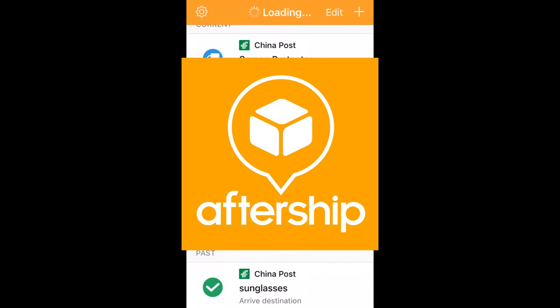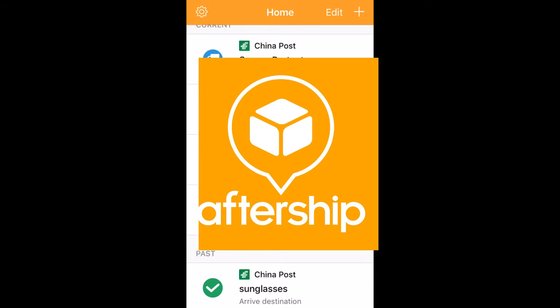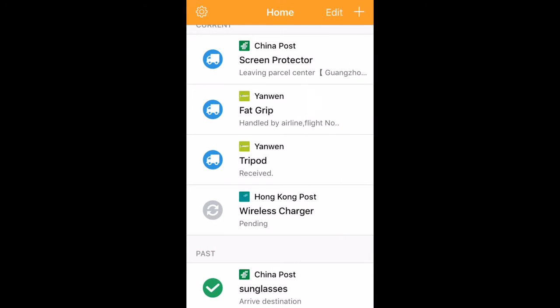So why is AfterShip the best? Let me tell you. The interface is simple and clean, and the colors are easy on the eyes. It supports over 300 couriers and delivery systems, but so do many others. Unlike others, AfterShip is 100% free. This is the only tracking app I've found that is completely free.